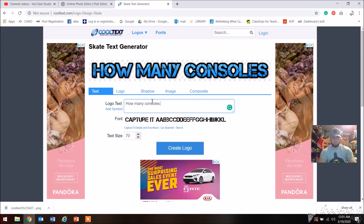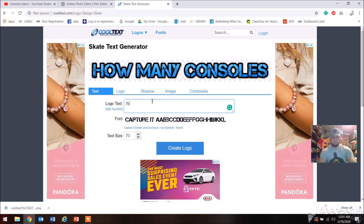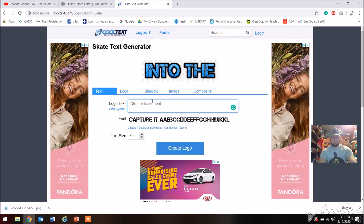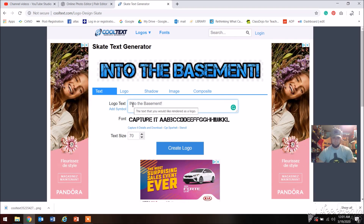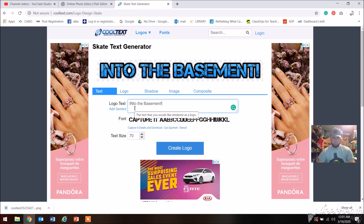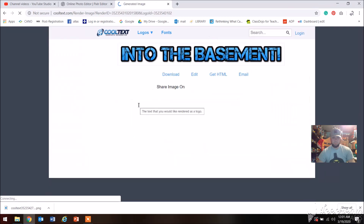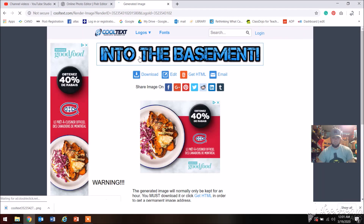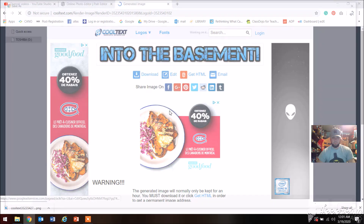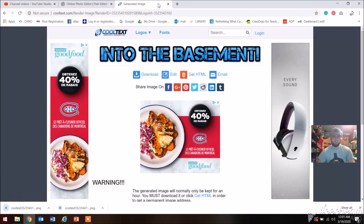Let me type into the logo field — I have 'how many consoles' and I'm like, meh, I don't really want that. Let me see what else I can put. So I decide to go with 'into the basement' — this is what I'm going to use, and I like these fonts. Once it's rendered, you just right-click, copy it, and save it to the desired part of your computer.